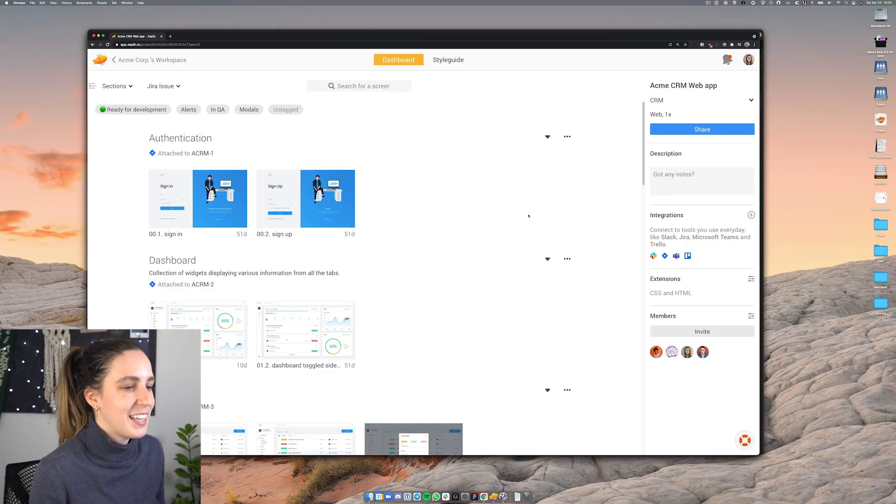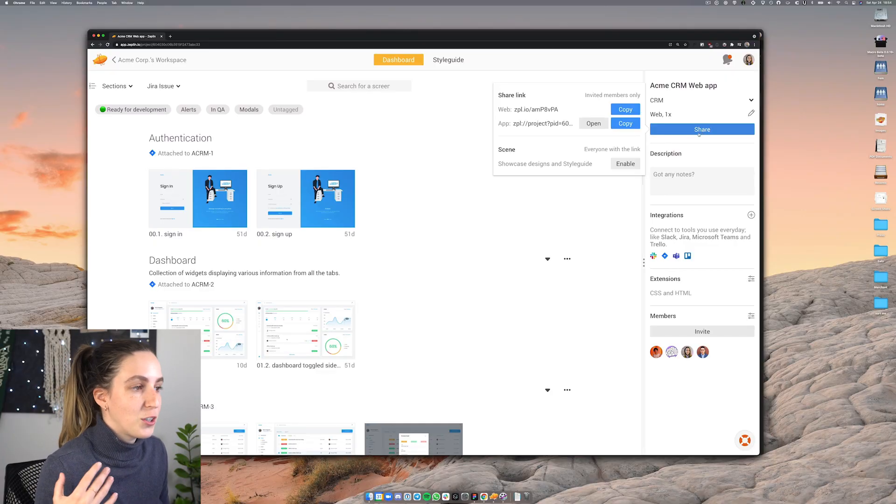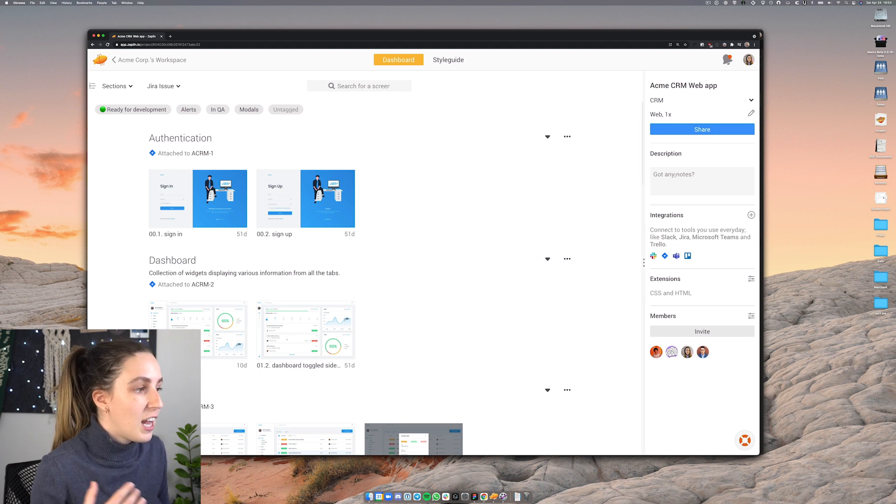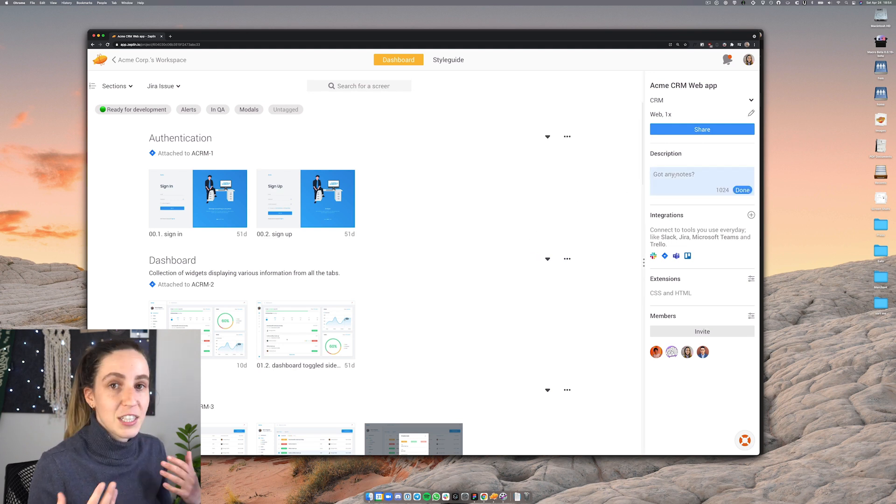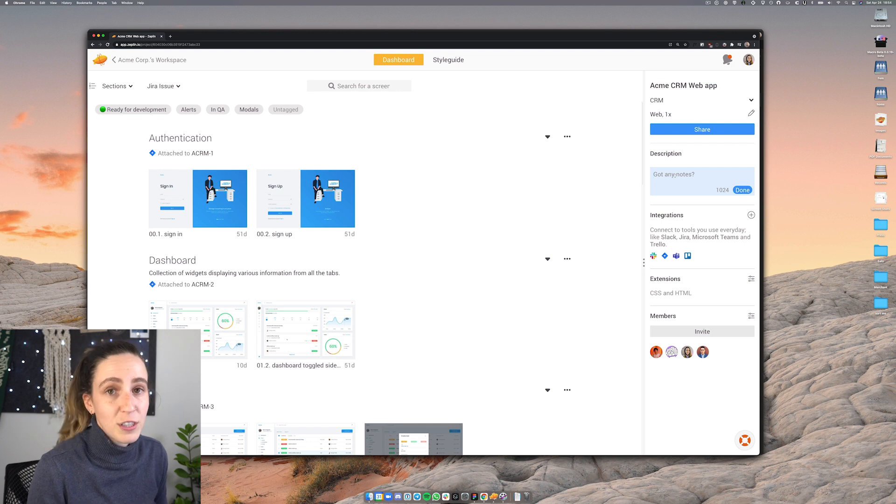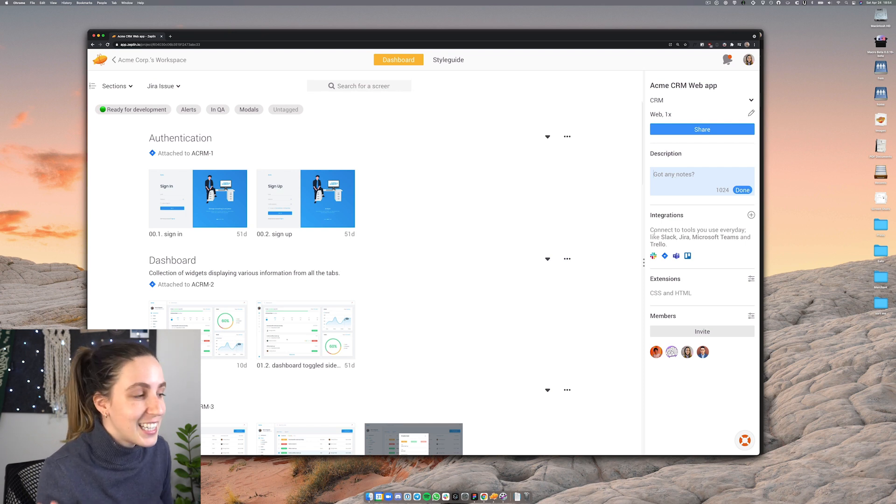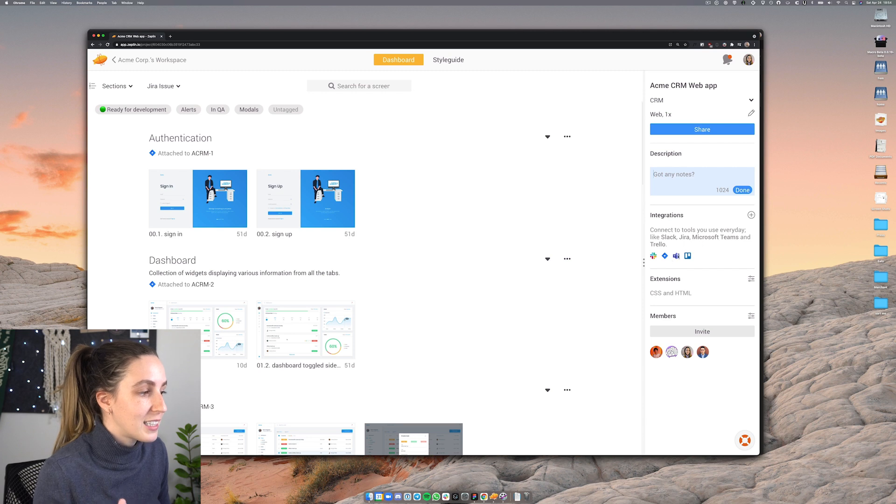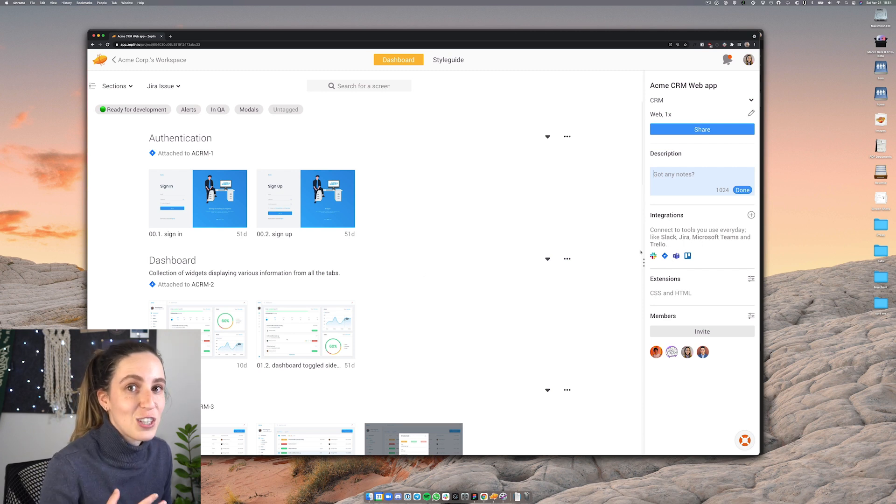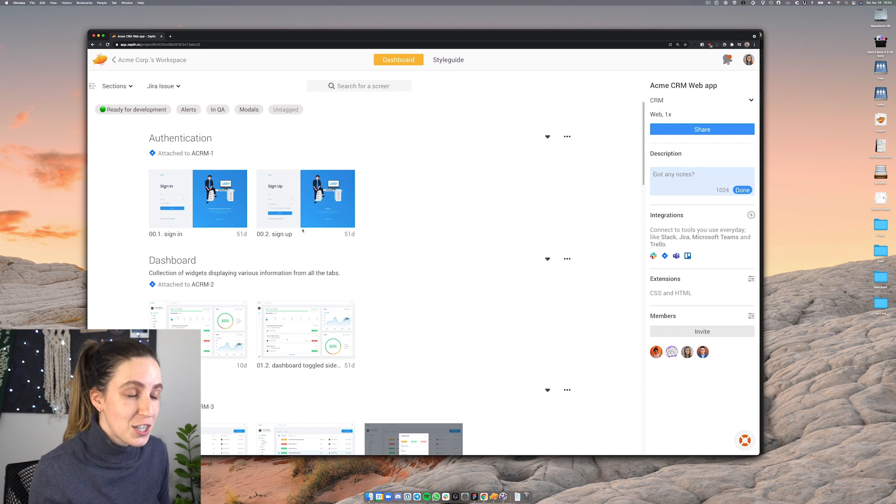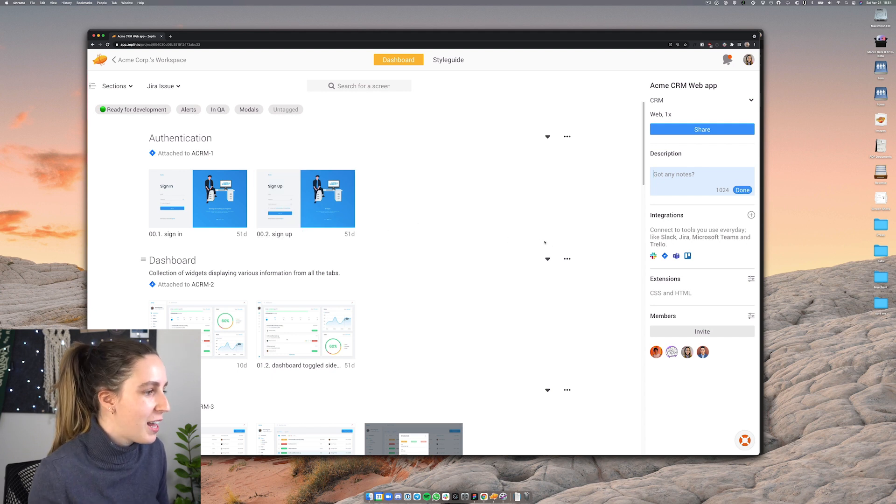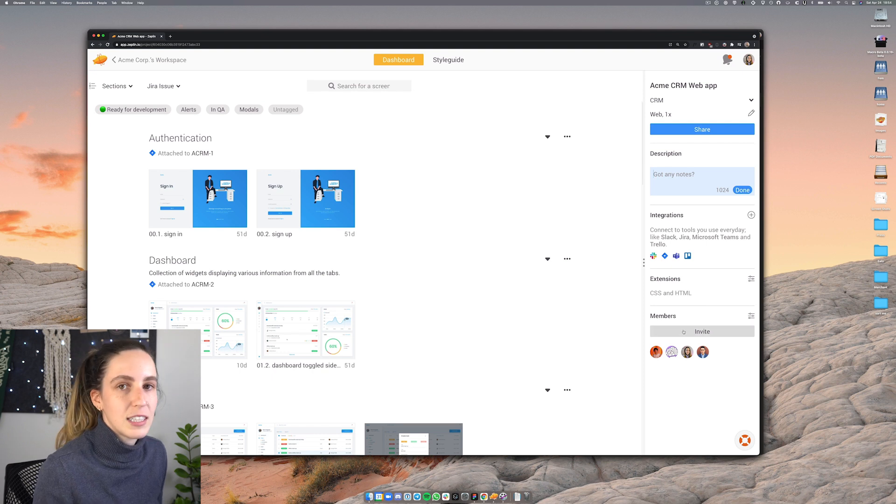Okay so within here there's a lot of different things I can do. First of all I can create a share link and share this with anyone necessary. I can also add descriptions so maybe you have some context that you want to add to this particular file. Next I can integrate it with a lot of different tools like Slack or Jira meaning you can actually link some of the screens in here to specific Jira tickets which is pretty cool and you can also invite different members into this if you wish.